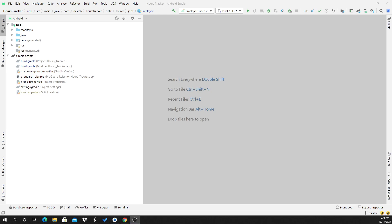Hello guys, welcome back to my channel. Today I'm going to show you how to use Database Inspector in Android Studio. Before, we had to debug our database using external tools like DB Browser or anything else. Now Android 4.1 announced that Database Inspector can be used directly in IDEs like Android Studio. If you are using Android Studio with a local database operation like Room or SQLite, you can use this feature.